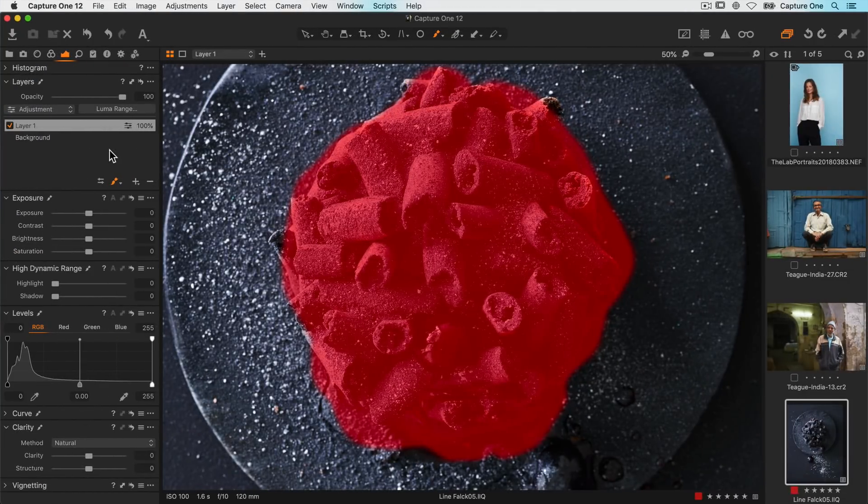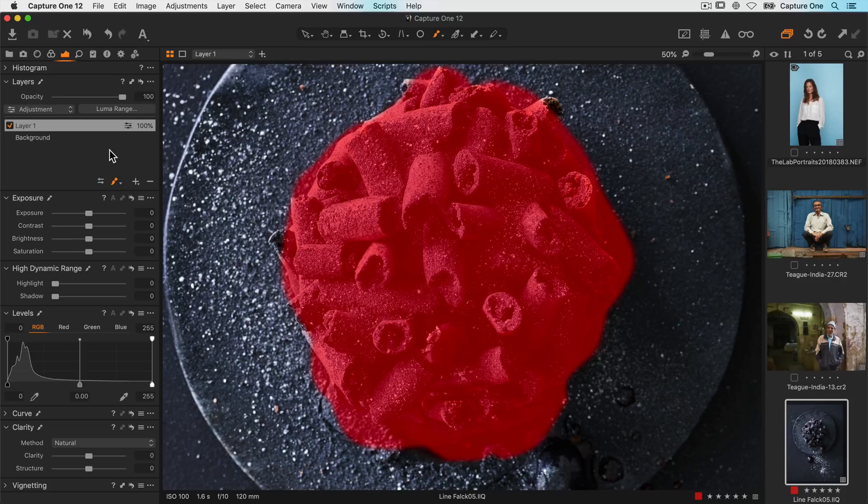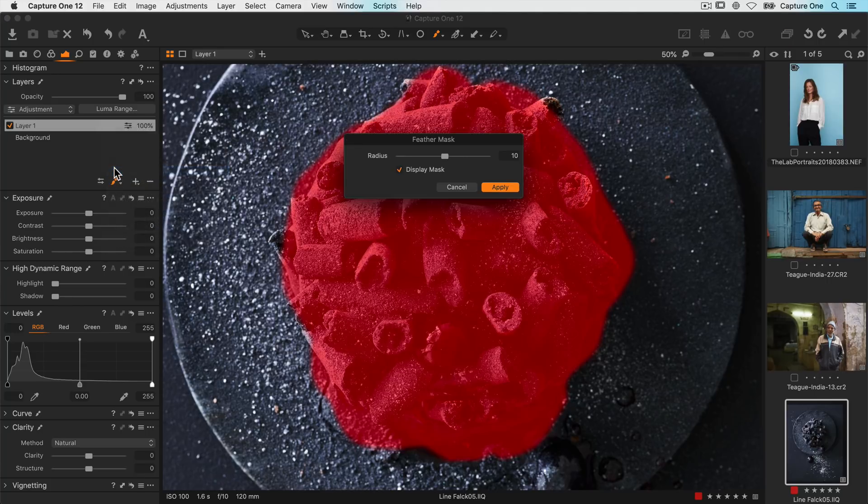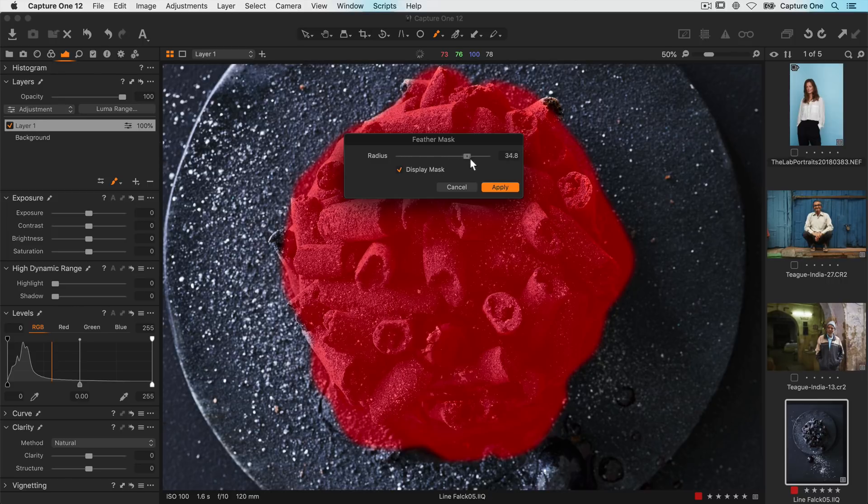If you've created a mask which is perhaps a bit too hard on the edges instead of having to recreate the mask you can right click on the layer and choose feather mask. This will feather the edges of the mask based on the amount of radius applied.